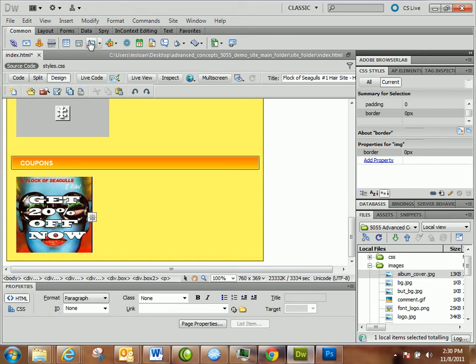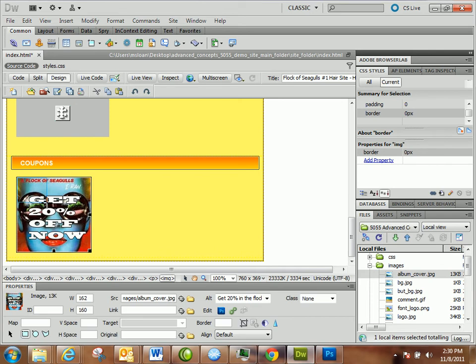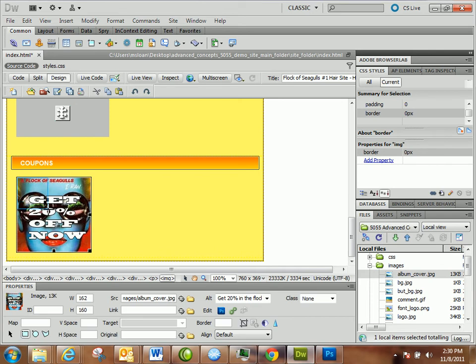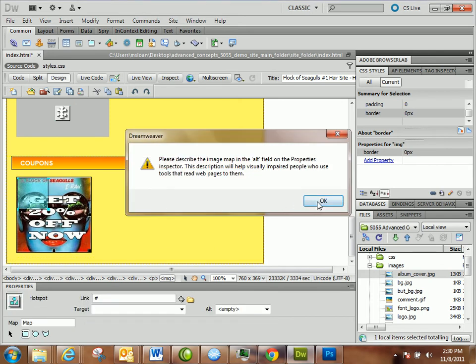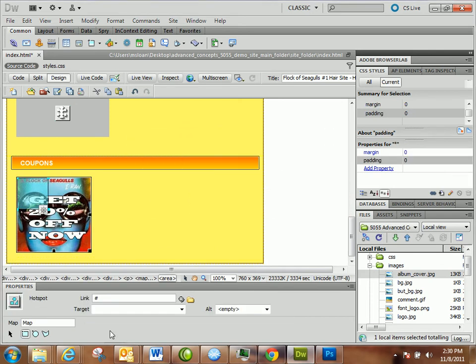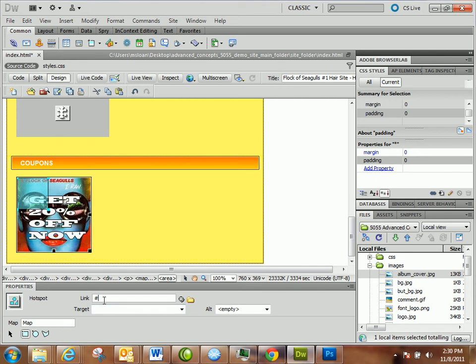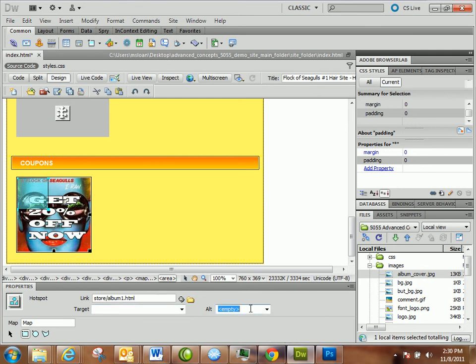If you go to the Common tab in Classic, Hotspots should be one of your choices because it's actually a fairly common tool to be used. So you click it, and once you click on it, you're going to have a different looking cursor and you're going to be able to draw a hotspot. And then it says describe the image. You've got to go down here and give it a link and say store album one or whatever the hyperlink is. You link directly to it. Target can stay the same. You can have alternative content still for just that link. So buy album one now.